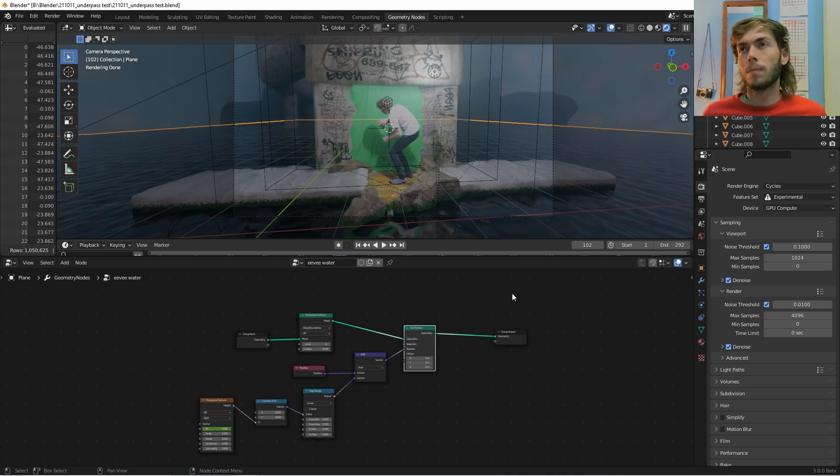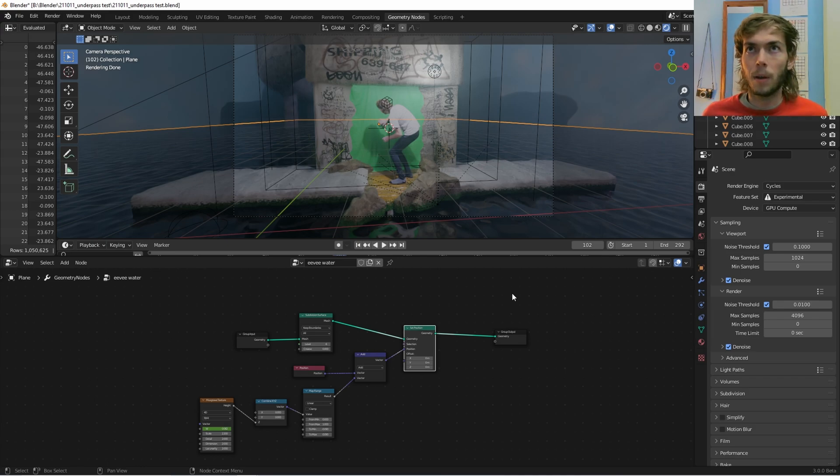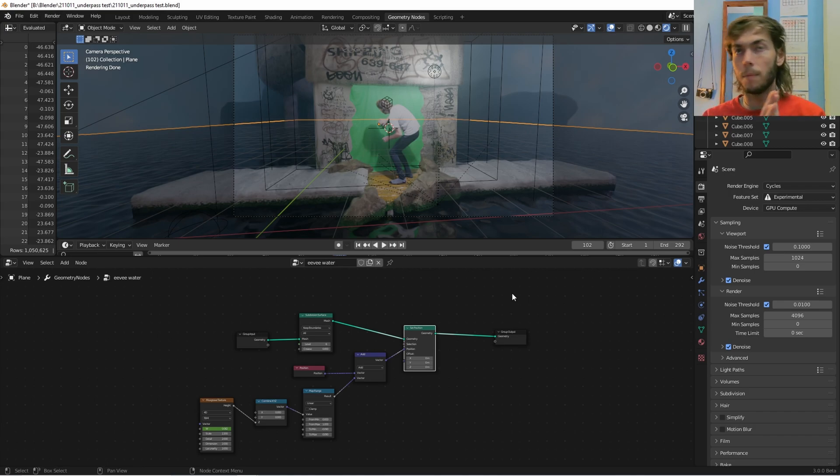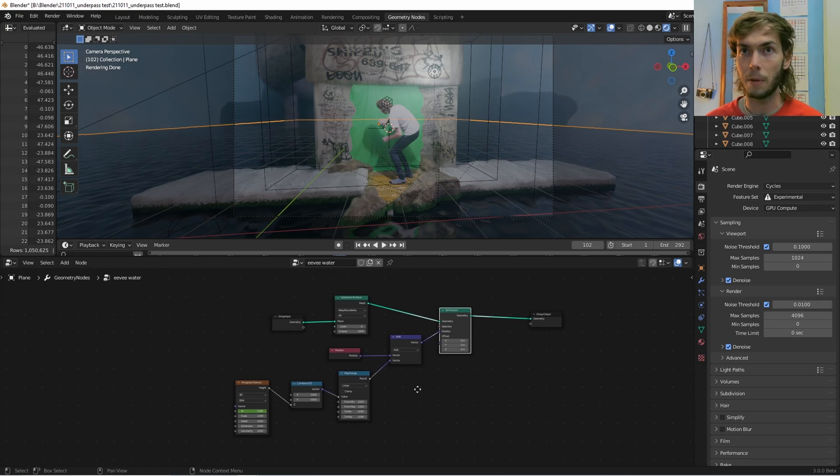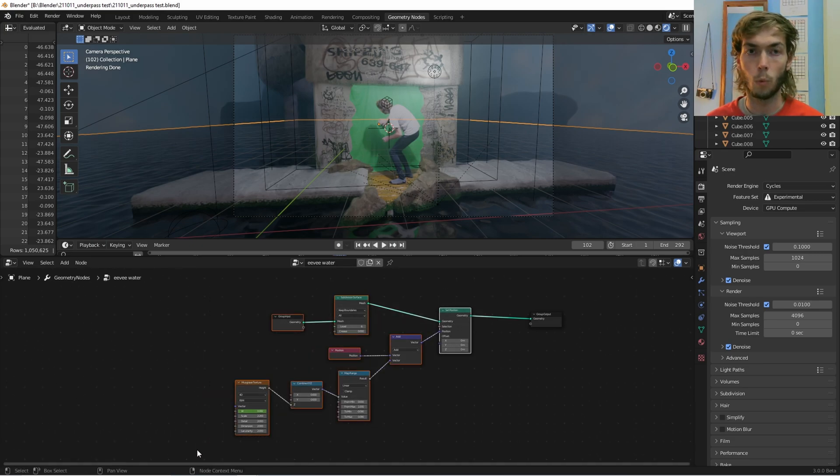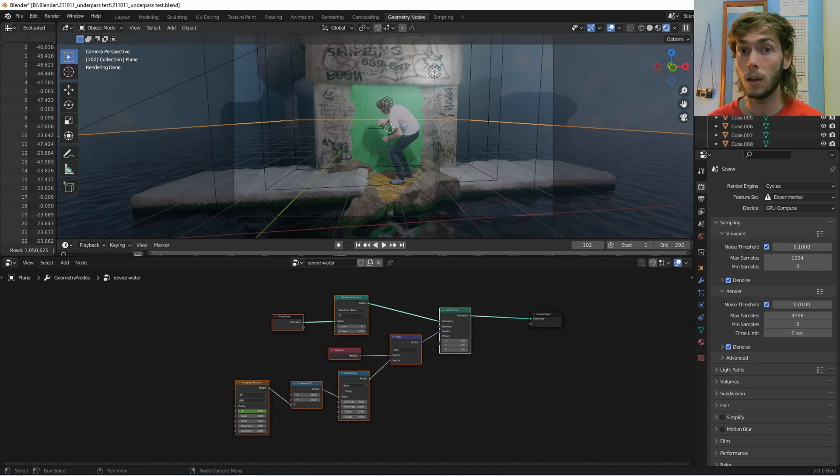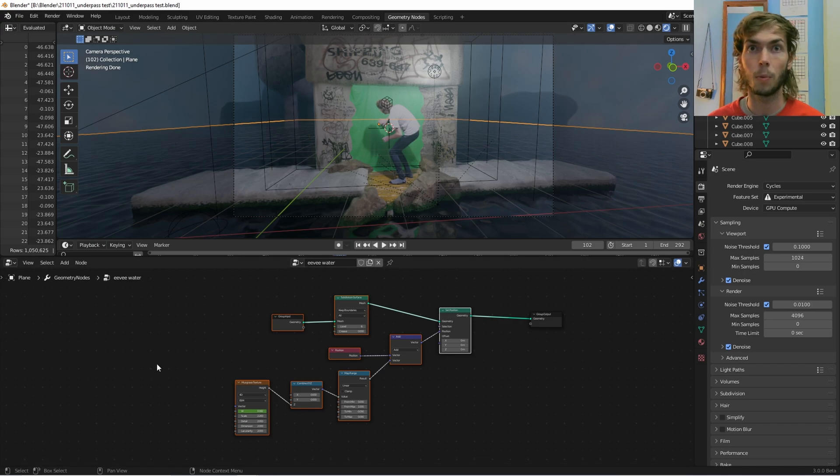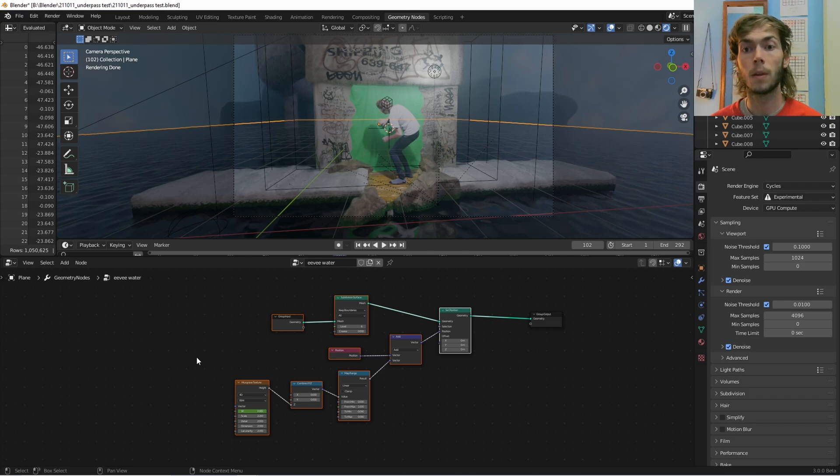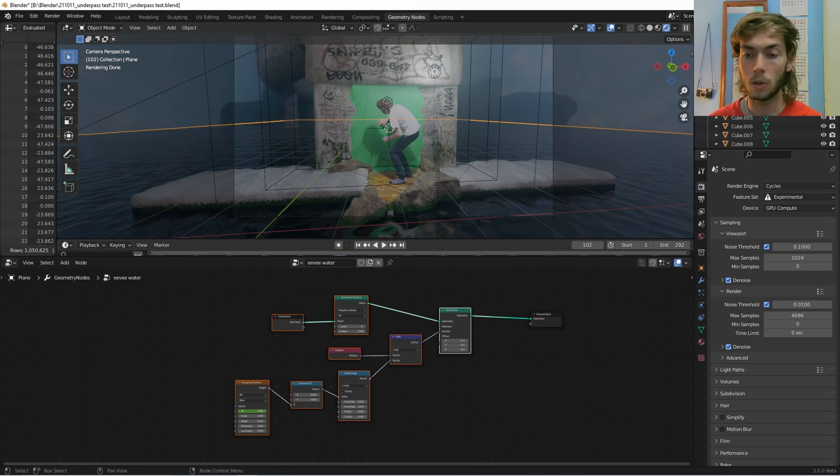So yeah, I hope this was helpful. This all just kind of clicked for me. This is an exact copy of a node group that I got from watching CrossMind Studio's video on geometry nodes. They have one on displacement and I'm like, oh cool, we can finally do that. And so I made this video. I hope you enjoyed that. Bye.